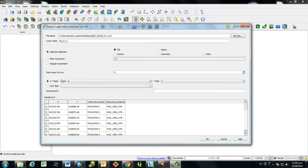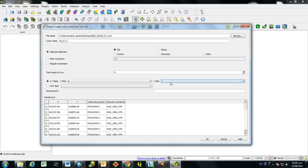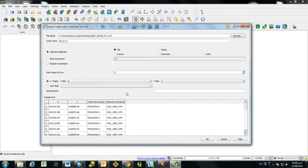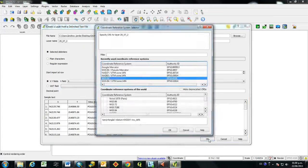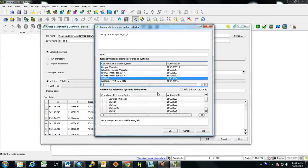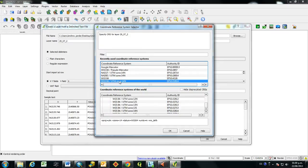And the important part here is to just select the X field and then the Y field for your coordinates, in order to get those to basically pull into Quantum GIS and show up as points. So we will click OK on this one.